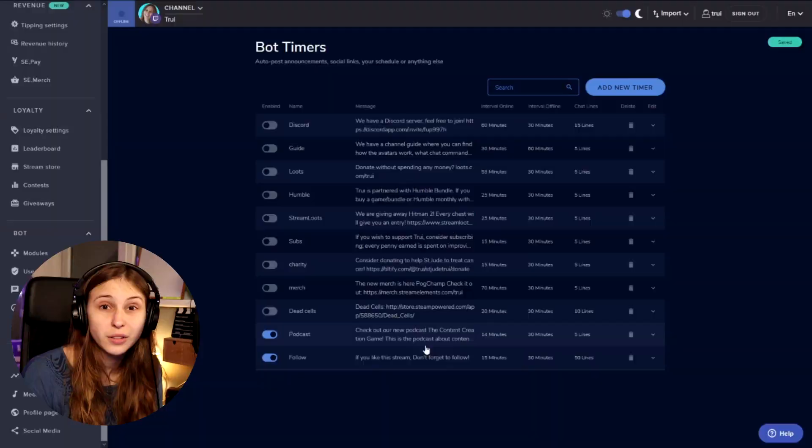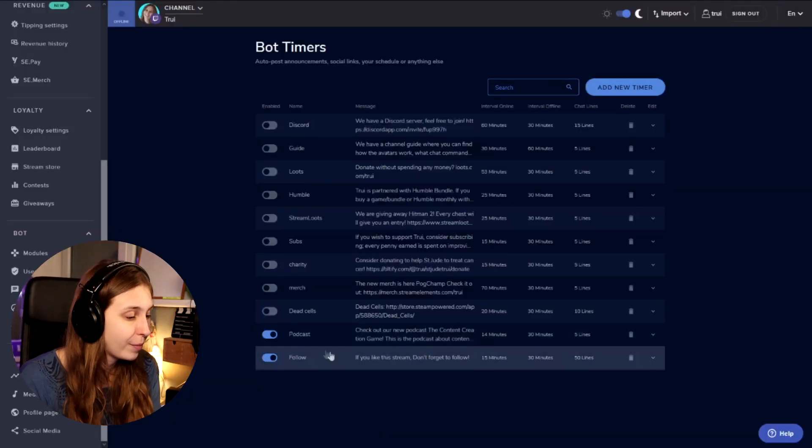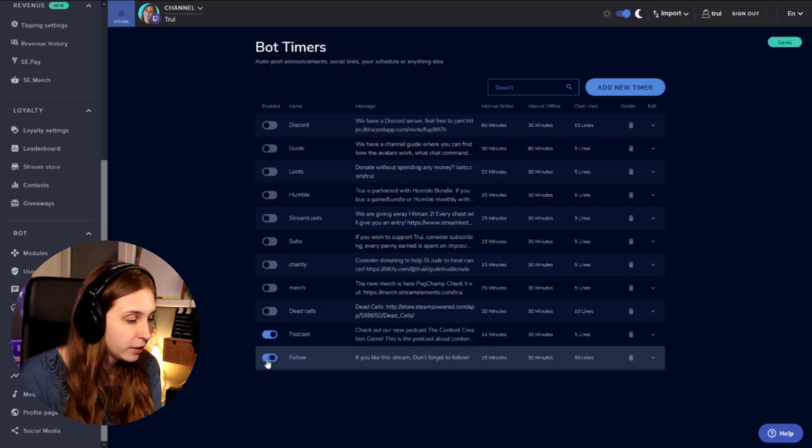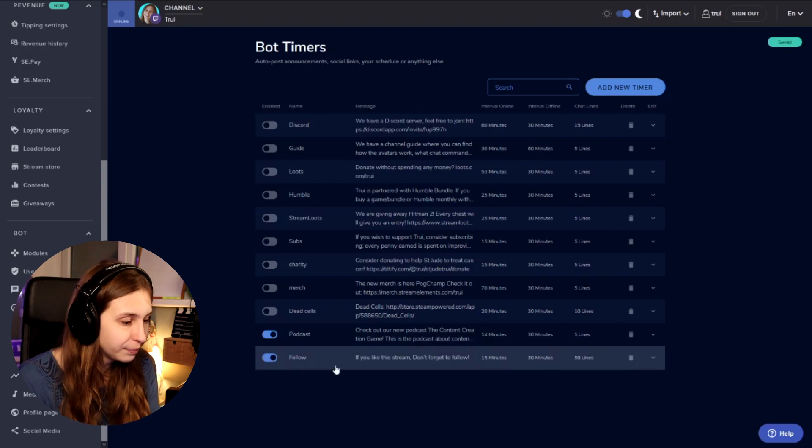There's another thing you need to know — you can do whatever you want in this response box. You can promote your YouTube, your Twitter, your Discord, ask people to subscribe, or just remind people that they're nice human beings and they're lovely. This has endless possibilities. You can also turn off and on the command by clicking this toggle — this is on, this is off. So we're turning it on.